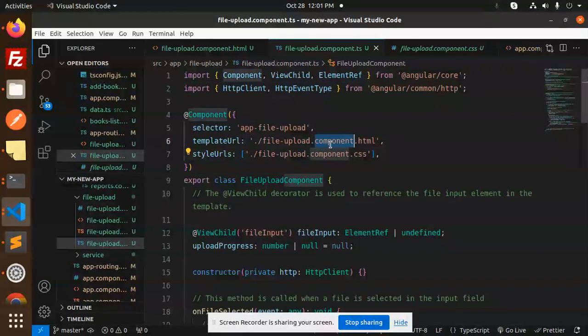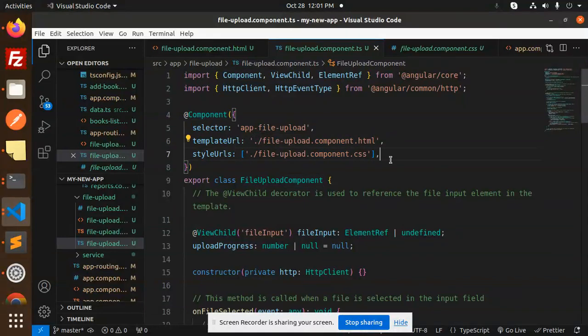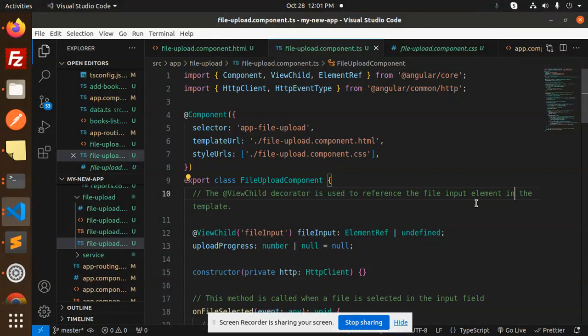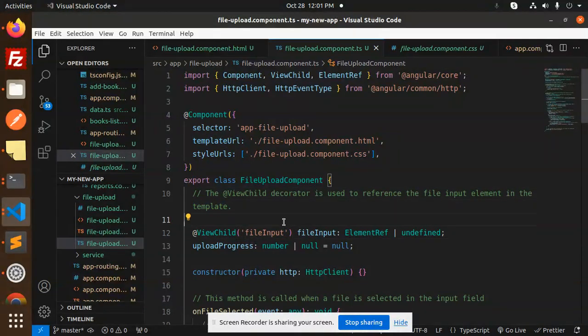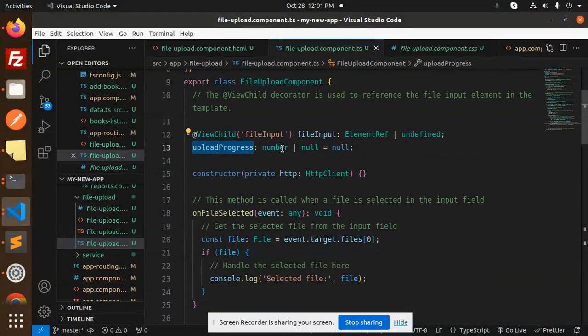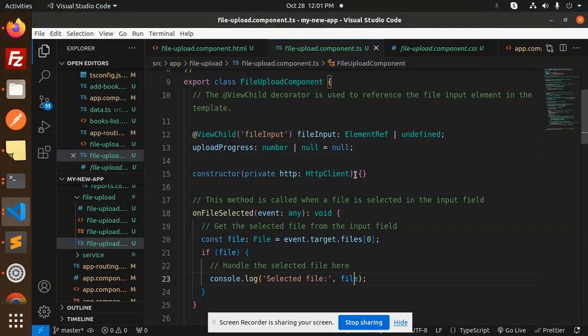Then we have a decorator. ViewChild decorator is used to reference the file input in the template, so that is the file input we are getting. Then this is uploadProgress number—that should be a number, by default it's null. Then we have HttpClient to call the API.